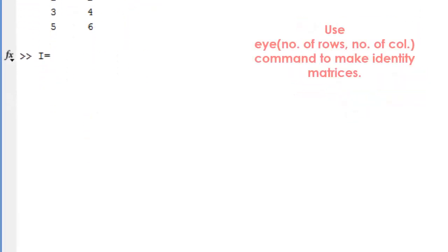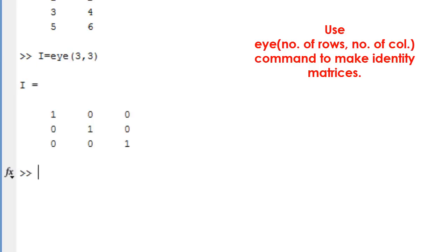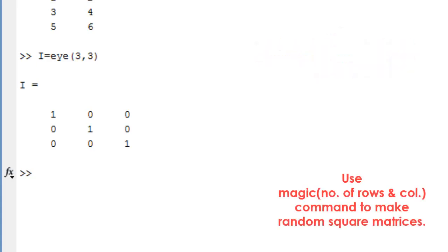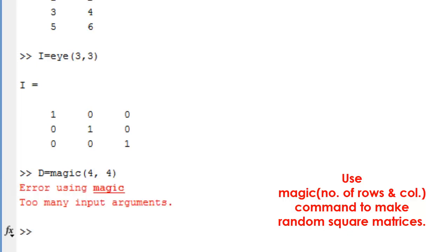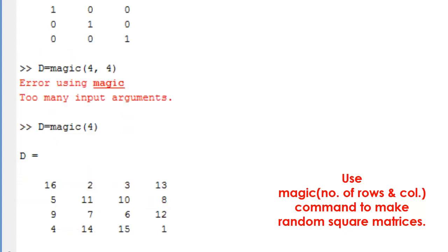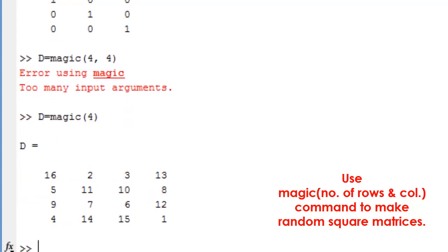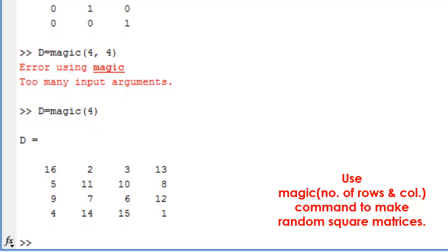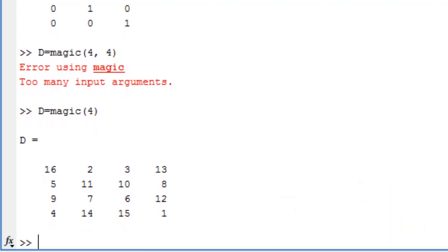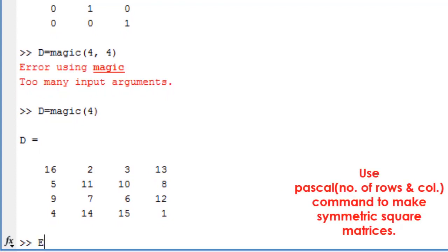Use I command to make identity matrices. Use magic command to make random square matrices. Use pascal command to make symmetric square matrices.